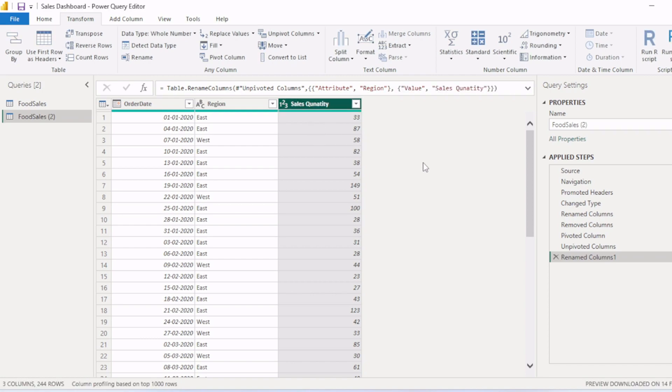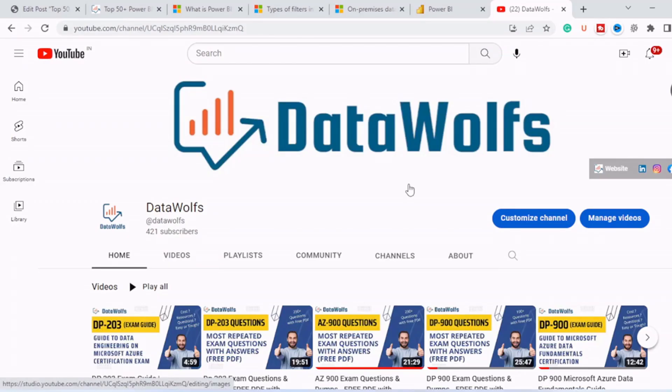So in this video we have shown you how to successfully pivot and unpivot columns in Power Query Editor in Power BI. So guys, that's all for this video. If you find this video insightful, then please do like this video and subscribe to our channel.